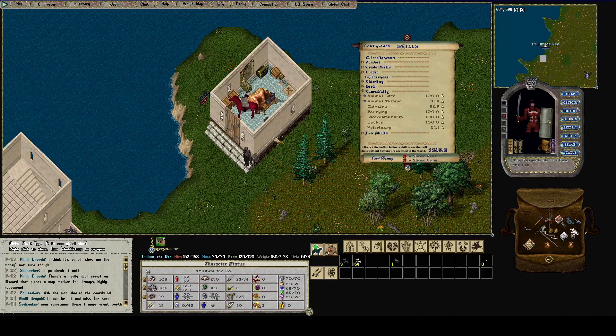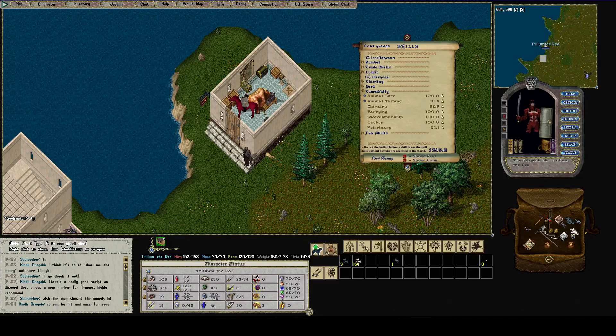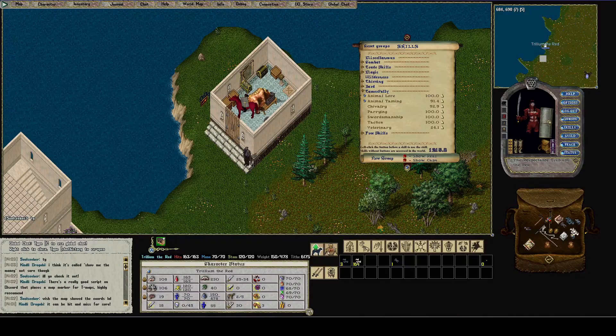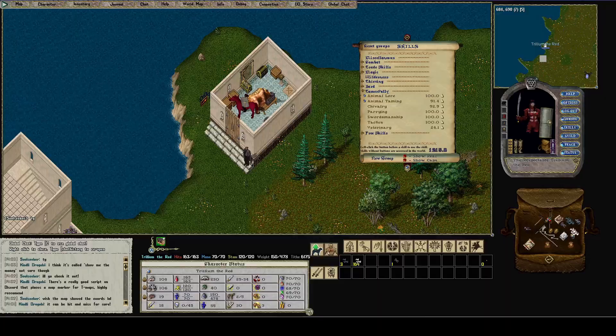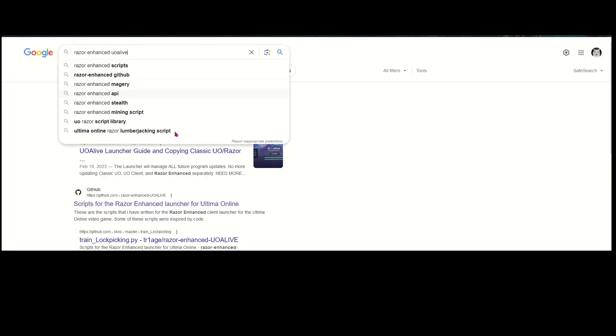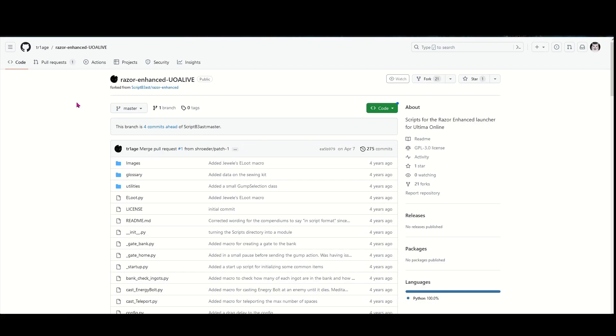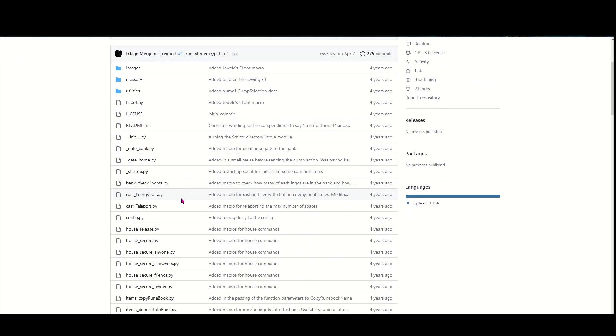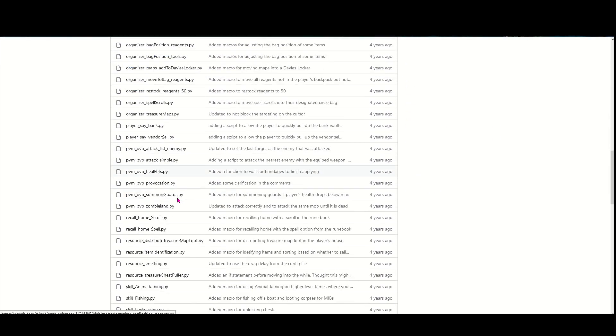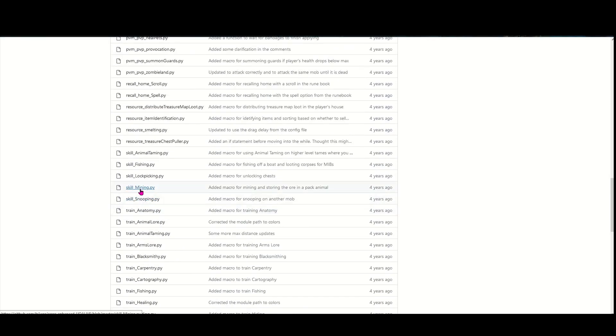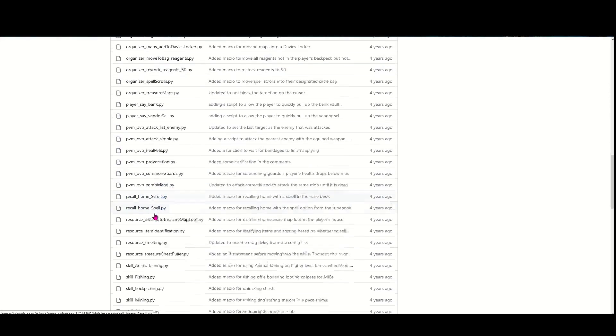For the first one I'm going to do a mining script. To get the mining script, I googled Razor Enhanced UO Alive. The very first thing you get is Razor Enhanced Scripts Repositories on the UO Alive forums, and then there's a link to the GitHub. In this GitHub there's a ton of scripts. Even though we only want to use the mining script for now, you need to download all these and I'll tell you why.